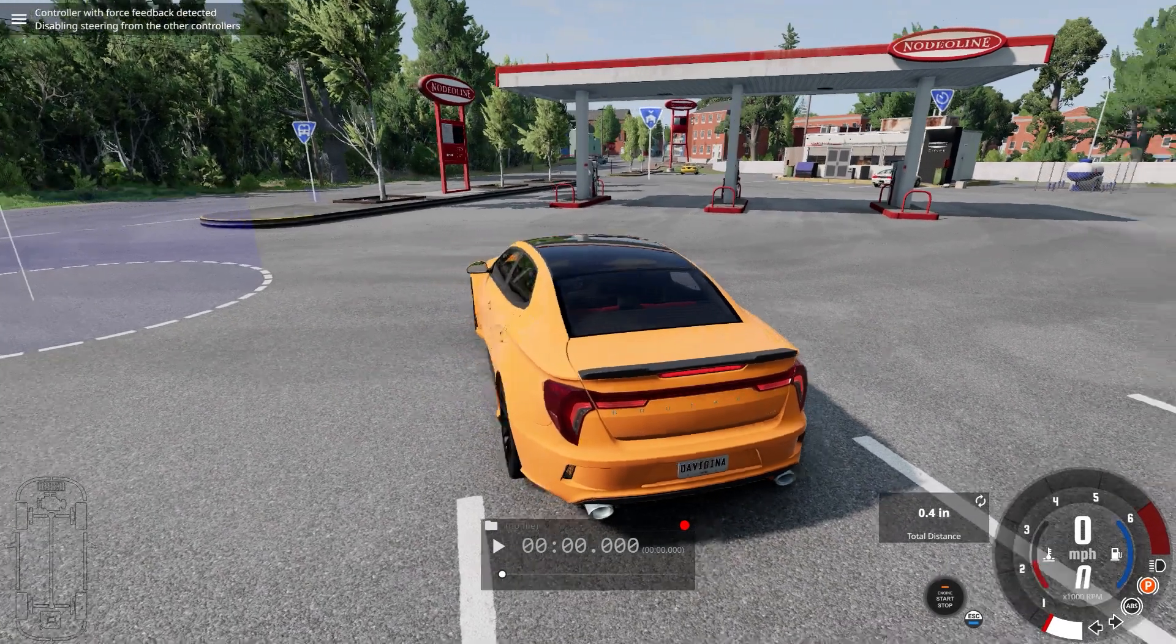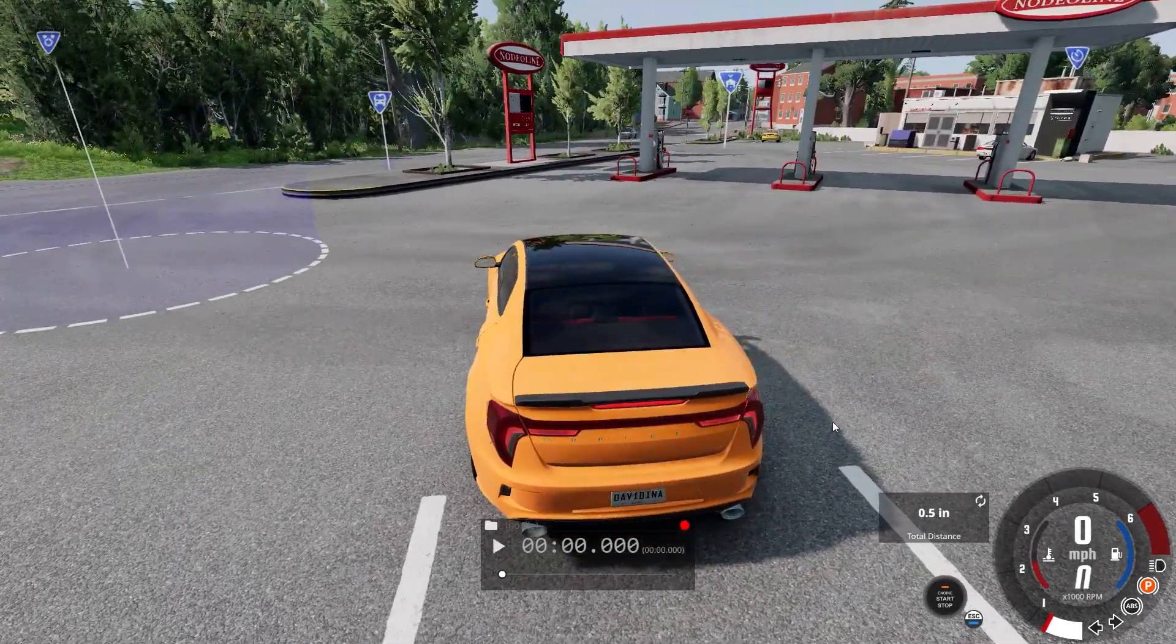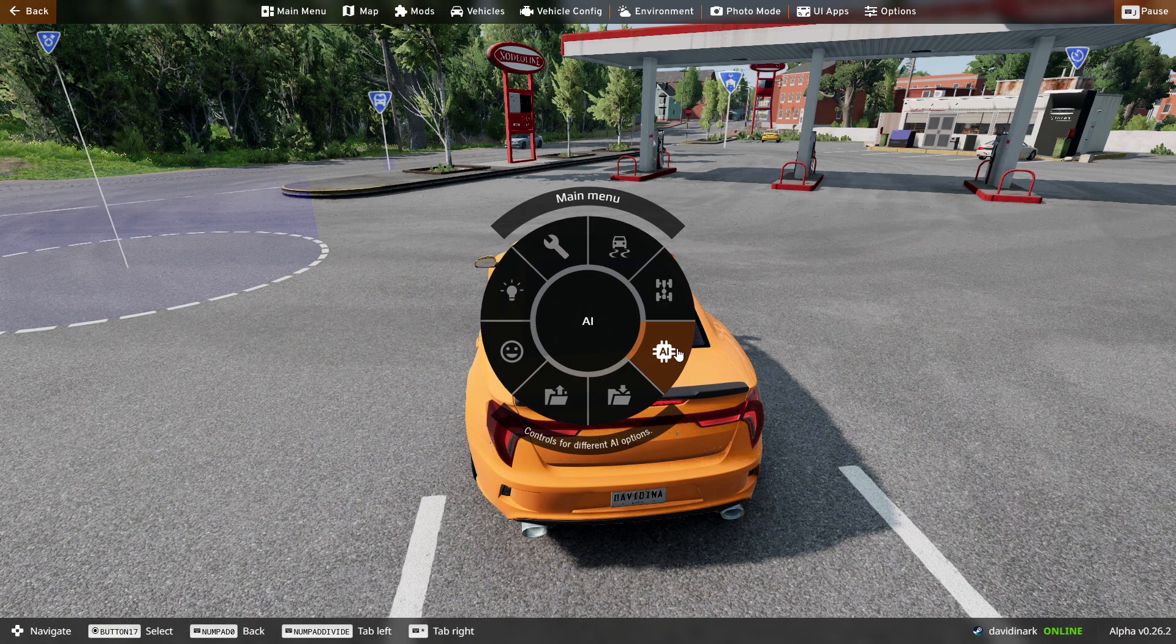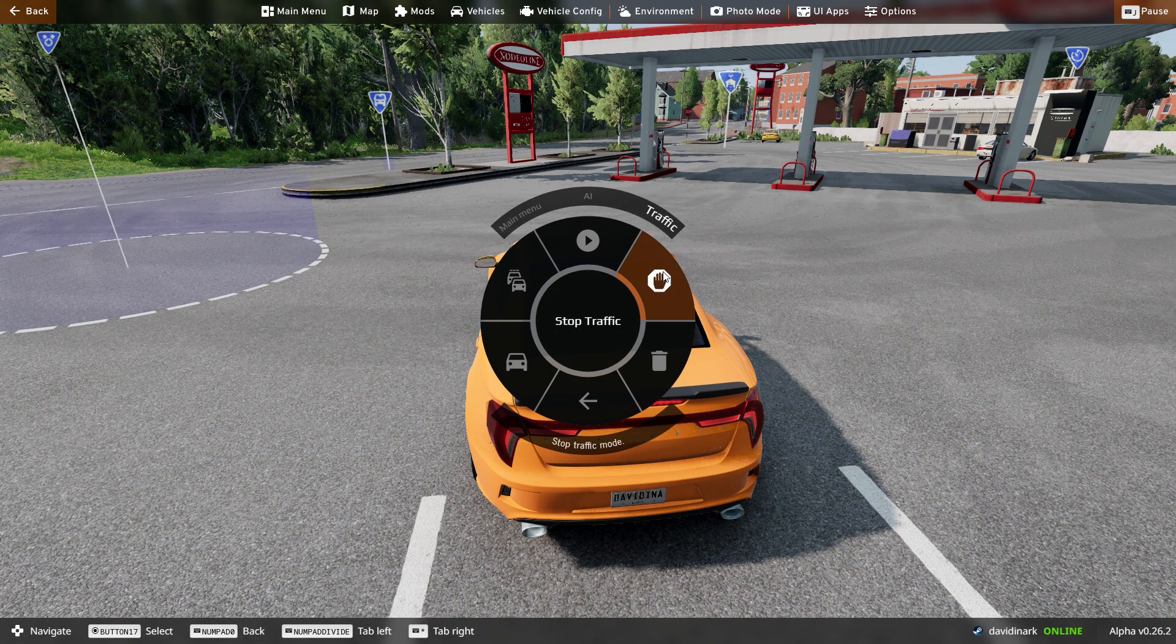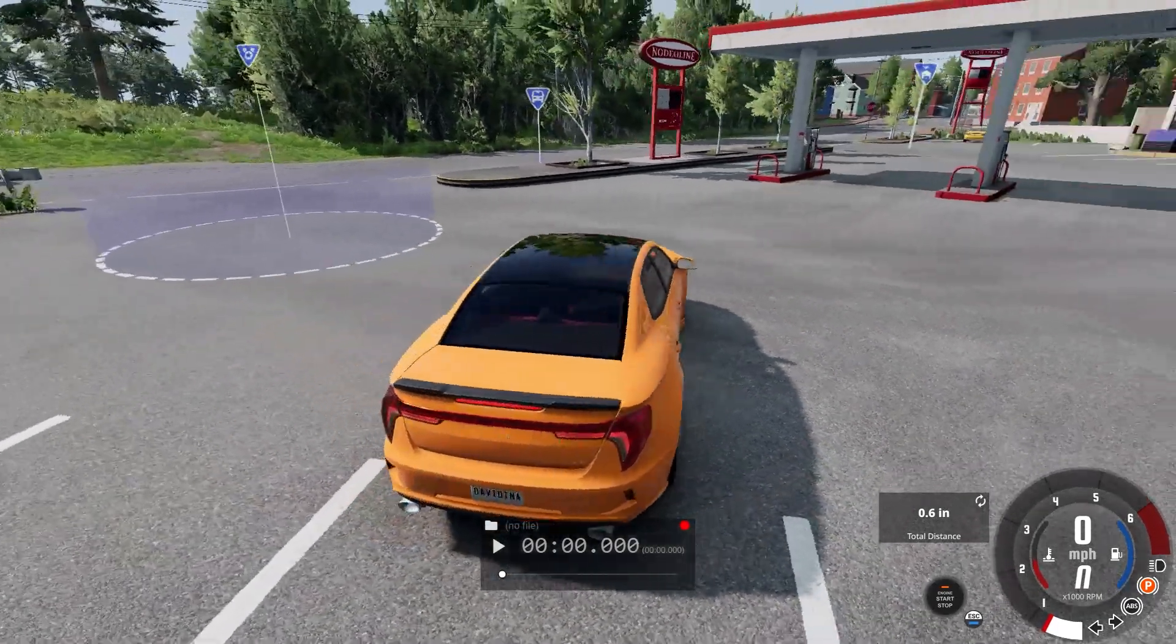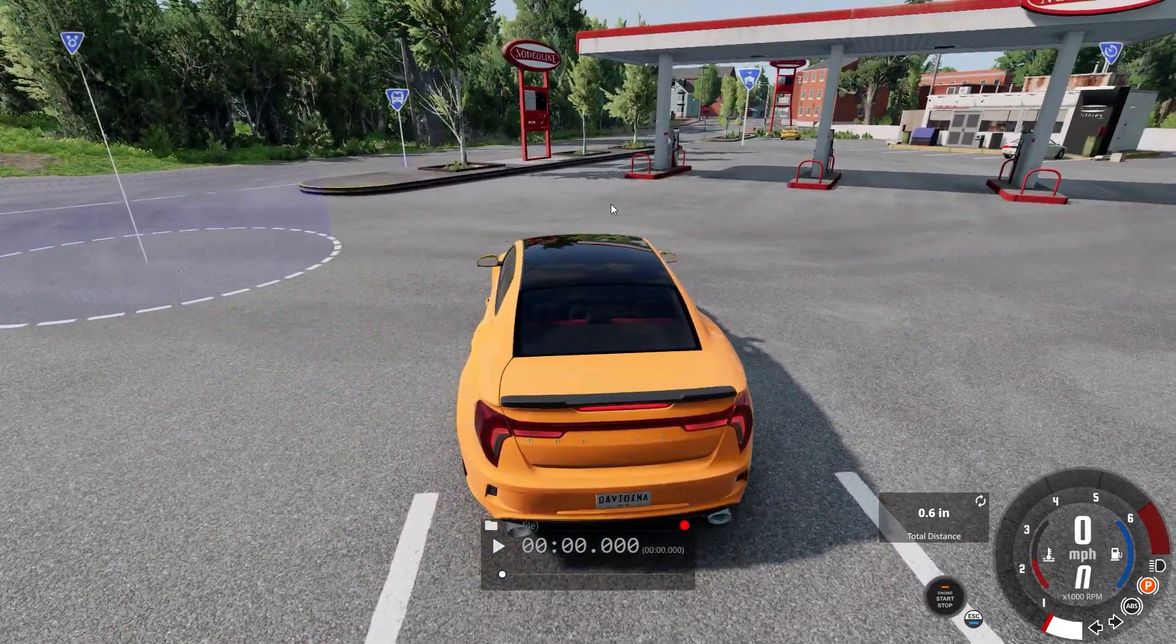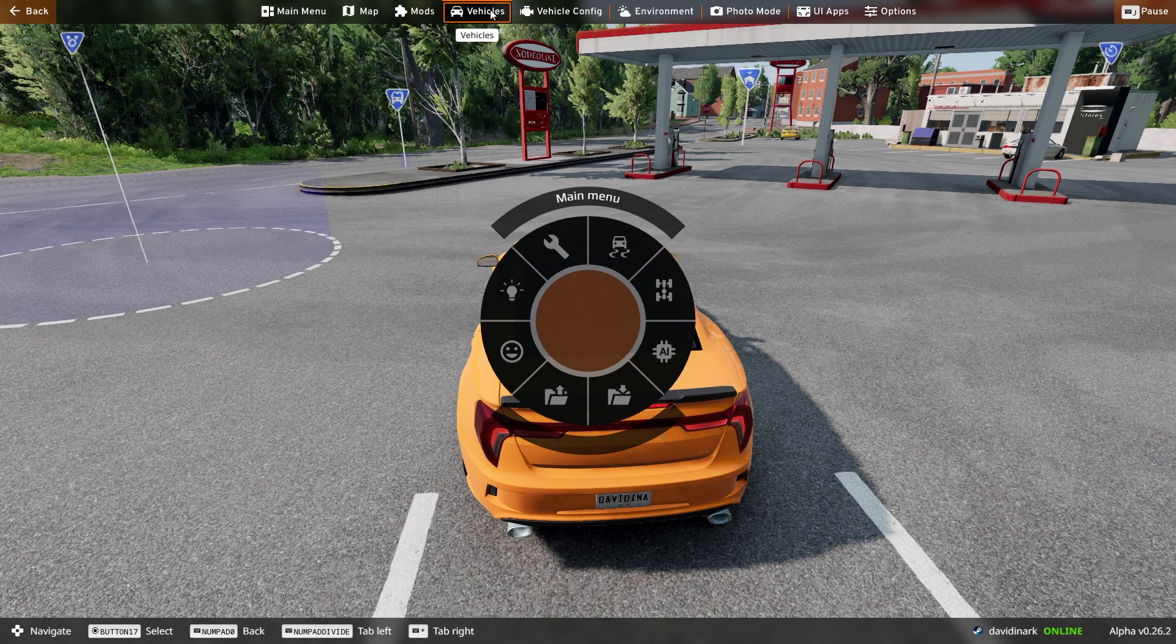Hello and welcome to BeamNG Drive, I'm David in Arc. So I had a viewer ask me how many vehicles can my computer spawn in and still function decently? I have no idea, so let's find out.